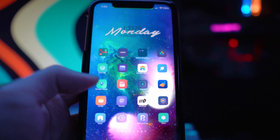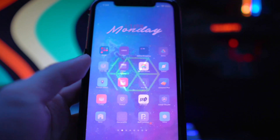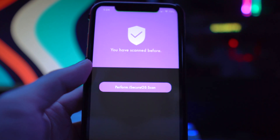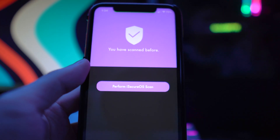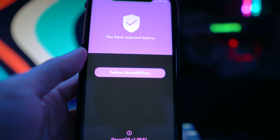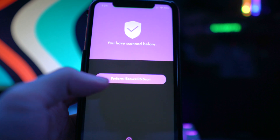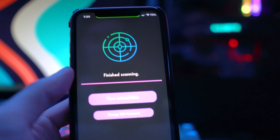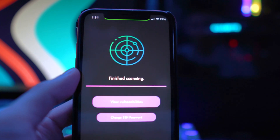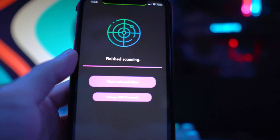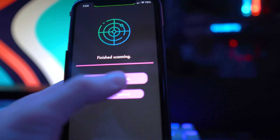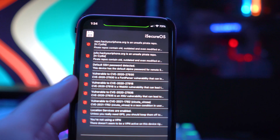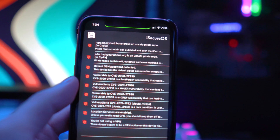Just tap Modify and then Install to add it to your device. Once you have that ready, you'll get a new icon on your home screen called iSecureOS. When you open the application, click Perform iSecureOS Scan — it'll scan your device really quickly, though it may take a little longer if you have a lot of tweaks installed.